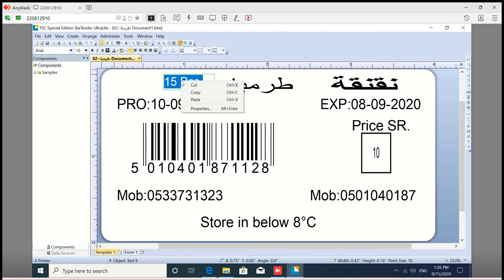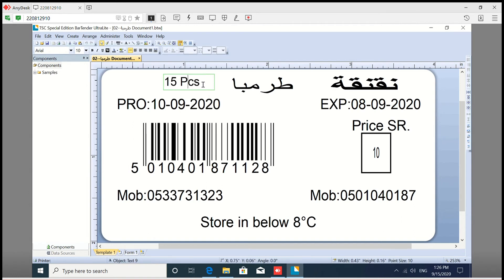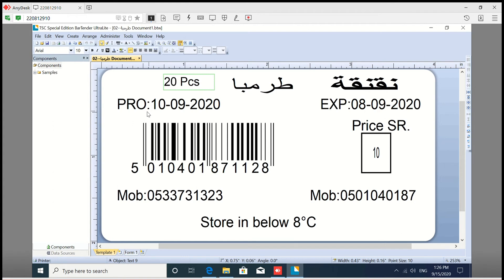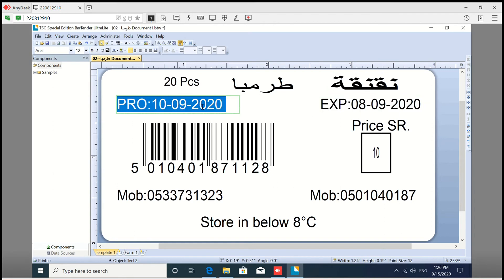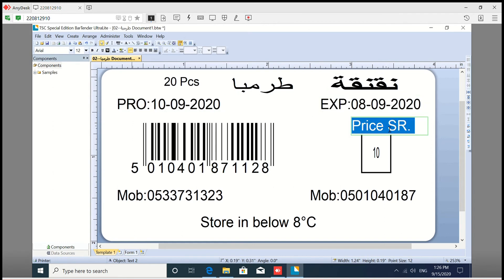We are going to open the button and edit the button. We are going to enter the button. If you want to change the barcode,